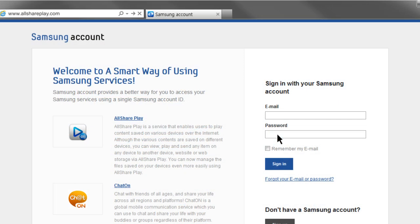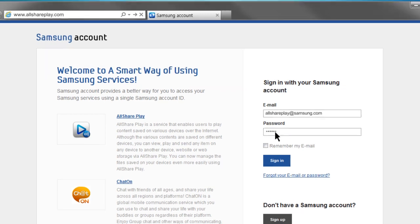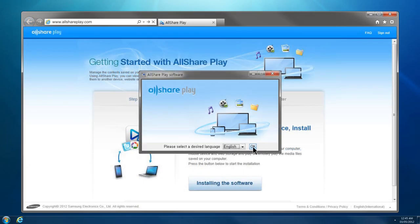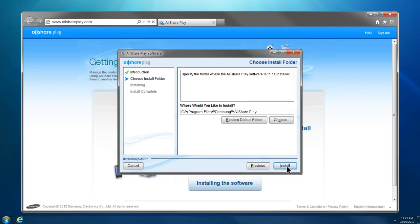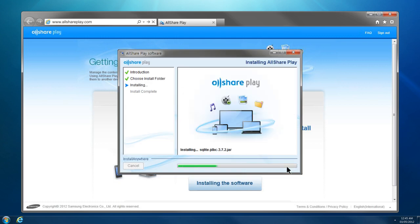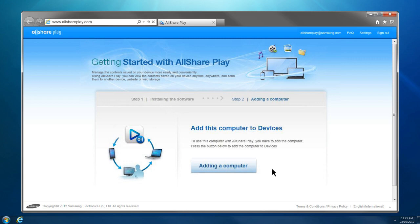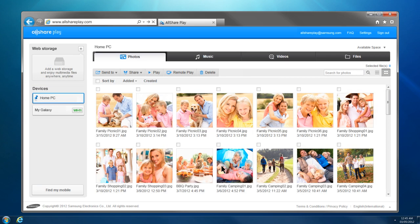Sign in with the same Samsung account you used for your mobile. Download and run AllSharePlay software compatible with your computer's operating system. Add your computer by clicking the Adding a Computer button. Your computer has been successfully added to AllSharePlay.